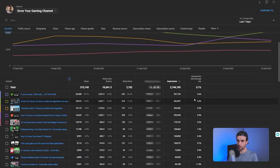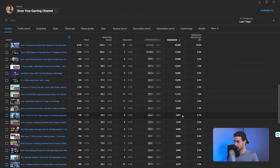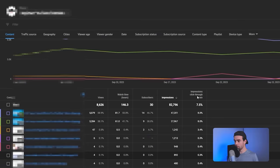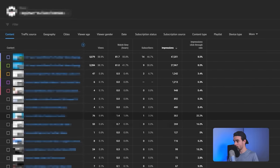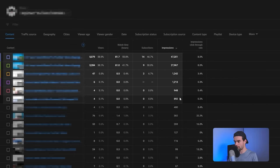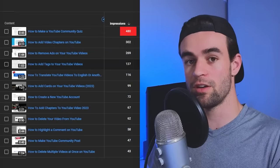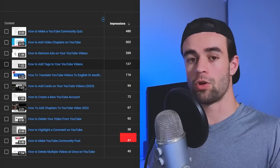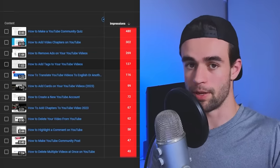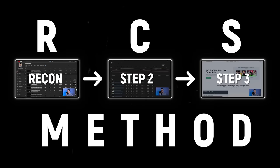Now scroll through your list of videos and look for all the videos that have gotten over 500 impressions in the last 7 days. If you've got a slightly larger channel, you'll have multiple videos that meet this criteria. But if you have a smaller channel, maybe only a couple of your videos will meet the 500 impressions criteria. If you don't have any videos that have got 500 impressions in the last 7 days, I'll talk more about your options in a moment.